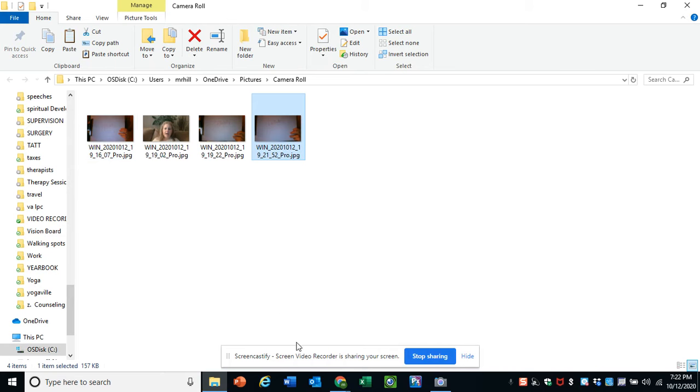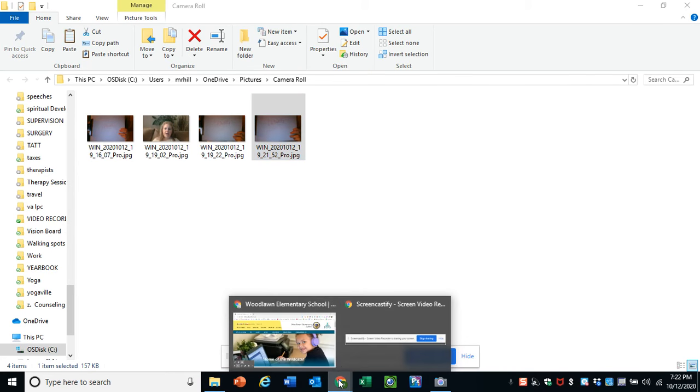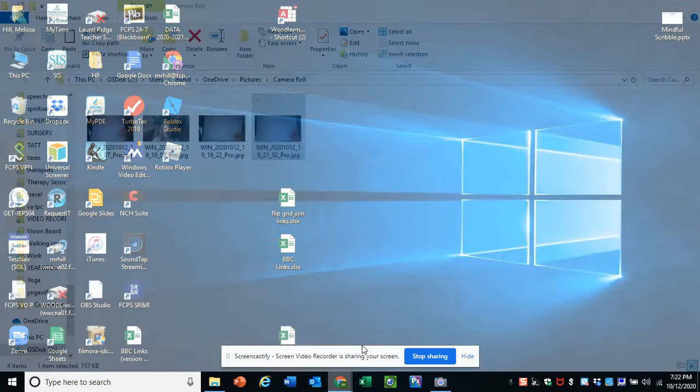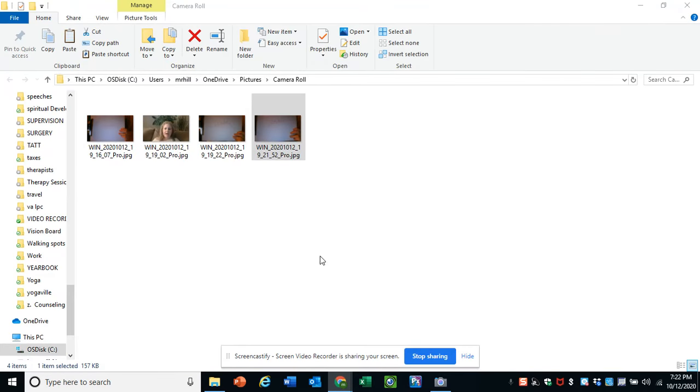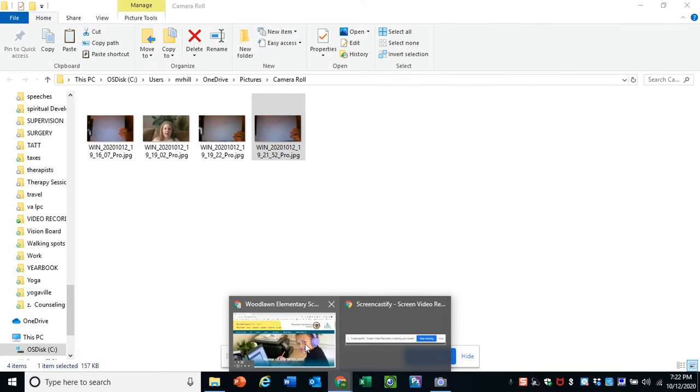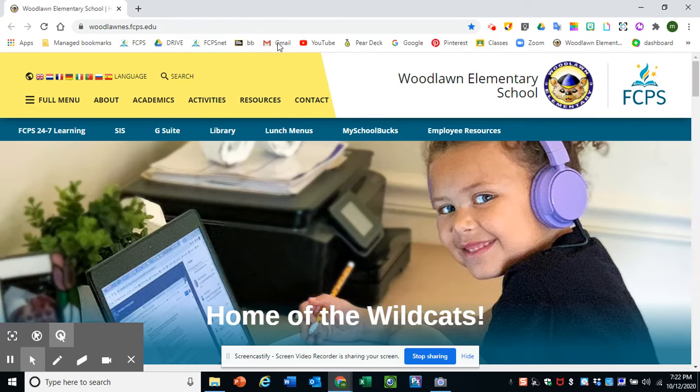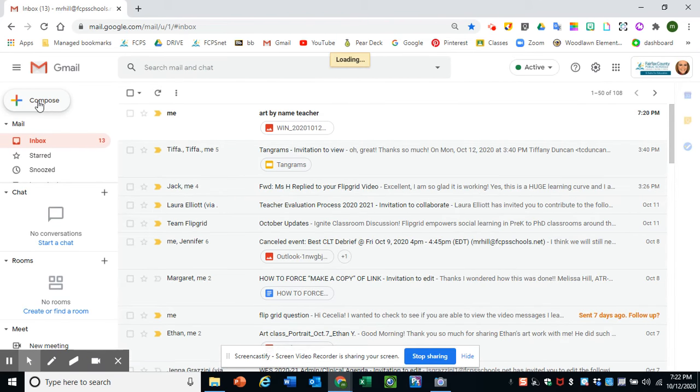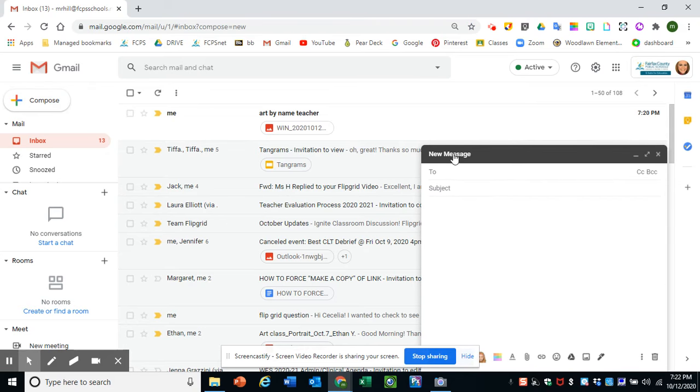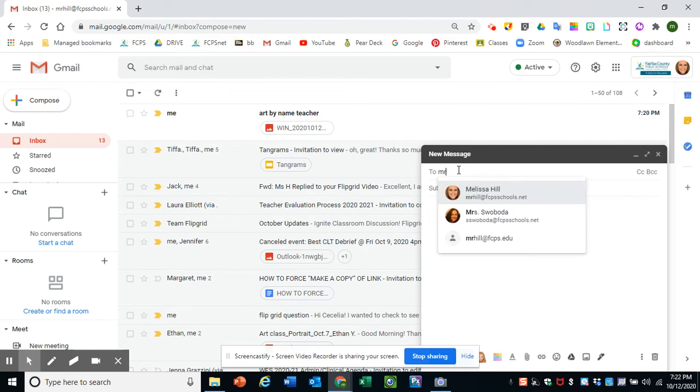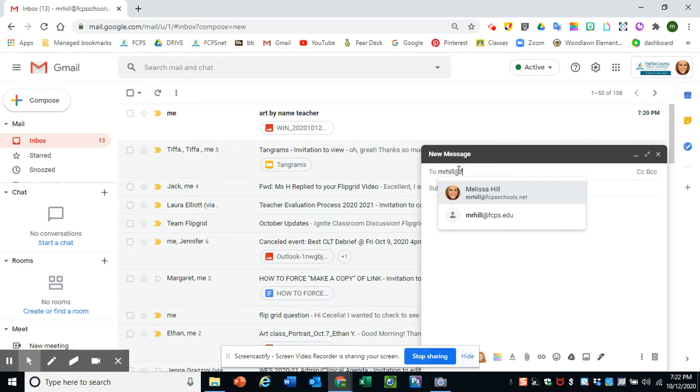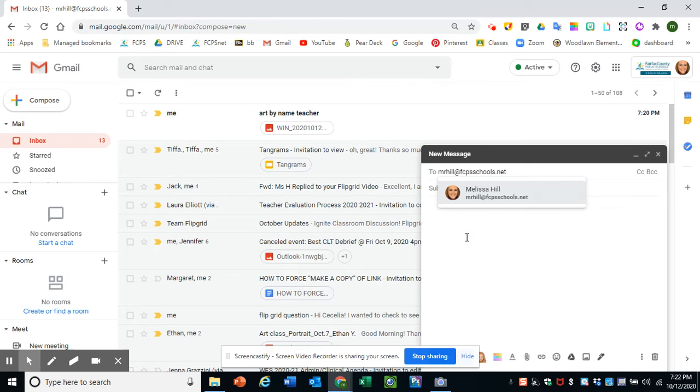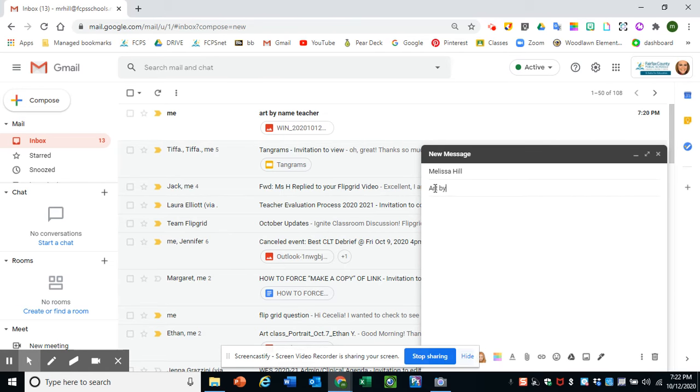So then to get that to me, you will need to click on your Gmail or your student's Gmail and you'll hit compose. Then you'll type in my address: m-r-h-i-l-l-f-c-p-s-s-c-h-o-o-l-s dot net. In the subject, you'll say art by and put in your student's name and then their teacher.